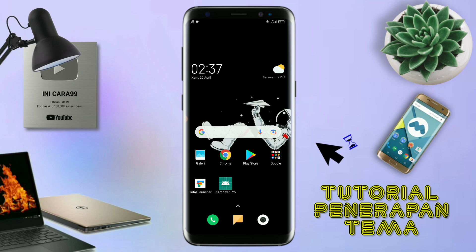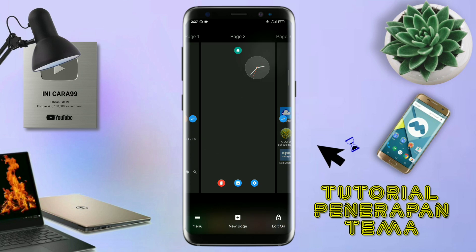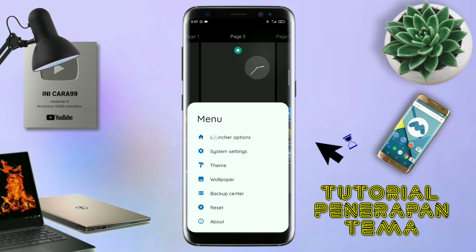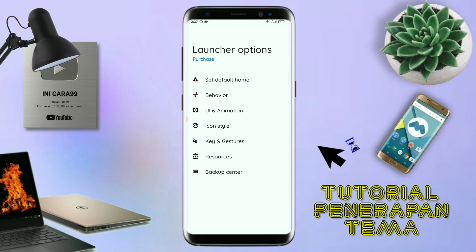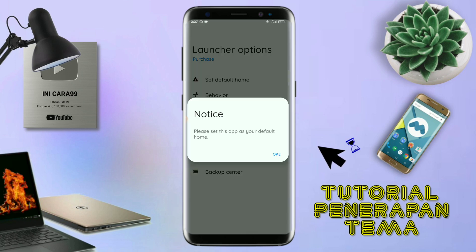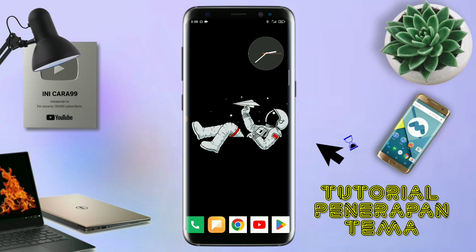Dan langsung aja kalian buka aplikasi Total Launcher-nya. Dan kalau udah masuk ke tampilan Total Launcher-nya, langkah selanjutnya kalian tinggal pinch atau cubit layar handphone kalian seperti ini. Dan selanjutnya kalian tinggal tap di bagian menu ini. Dan kalian masuk ke bagian launcher option seperti ini. Disini ada tampilan seperti ini, silahkan kalian tap di bagian set default home. Kalau muncul seperti ini, kalian tap aja oke. Dan akan diarahkan ke tampilan seperti ini, dan kalian pindahin aja ke Total Launcher. Dan sekarang aplikasi Total Launcher-nya sudah menjadi default home kalian.